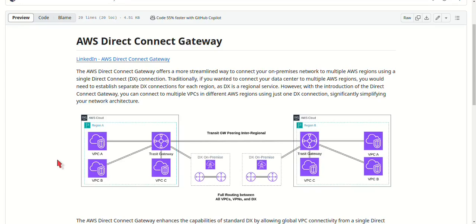Next, you can link your Direct Connect Gateway to VPCs in different regions. This acts as a central hub that routes traffic from your on-premises network to all connected VPCs, no matter where they are in the world.